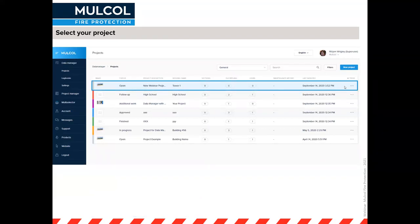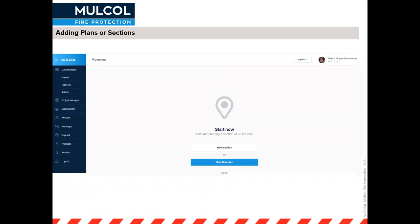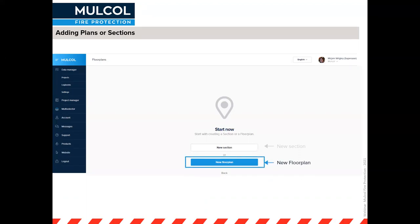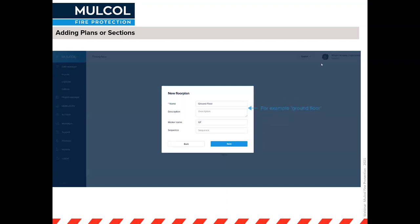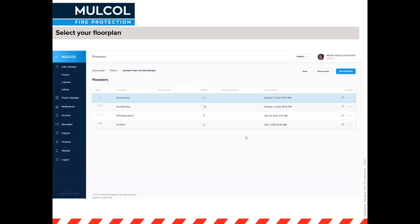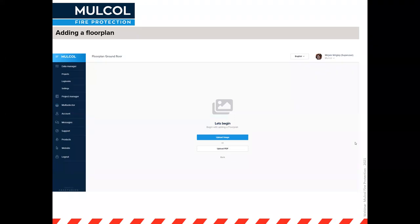When you click on a project it goes to the floor plans. You can create a new section or a new floor plan — for example, 'ground floor'. You can also give the markers a custom prefix, such as GF for ground floor, so markers are numbered GF1, GF2, GF3 and so on, instead of just marker 1, 2, 3.